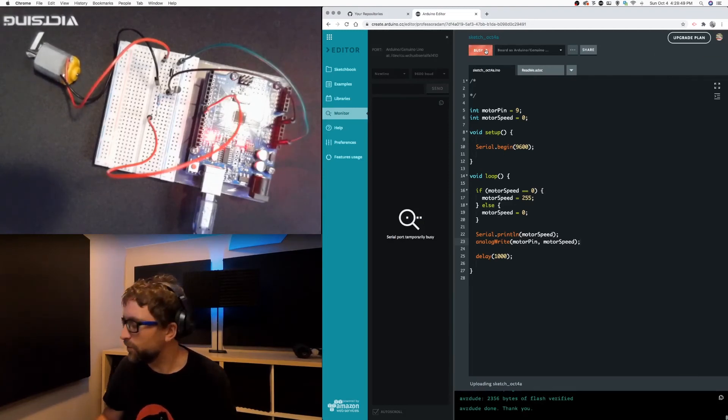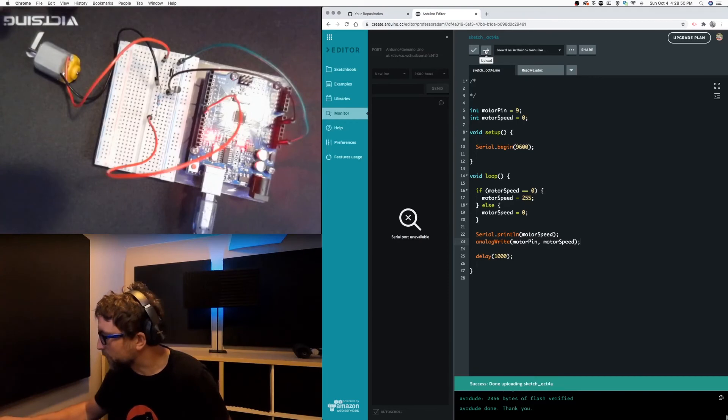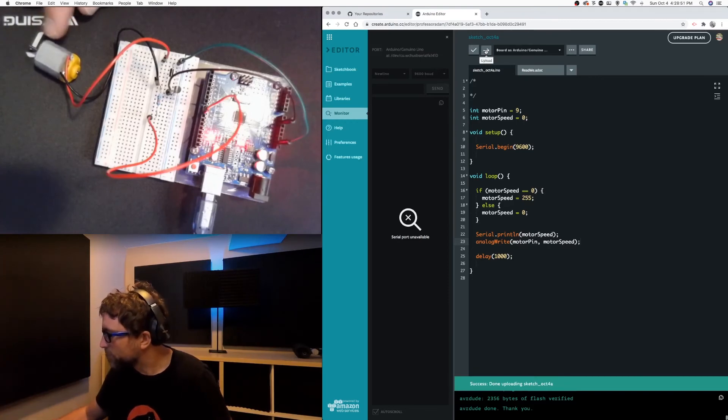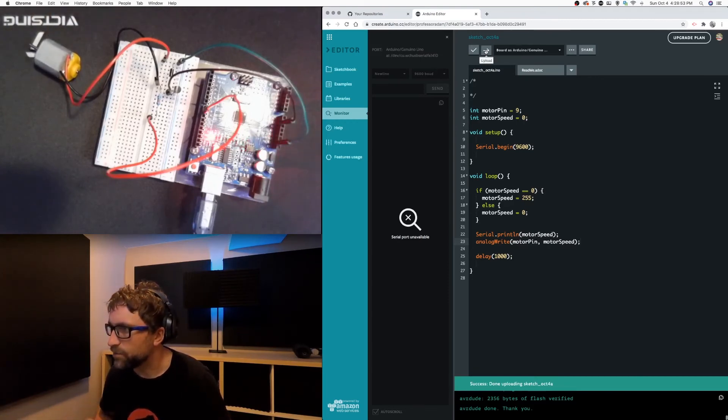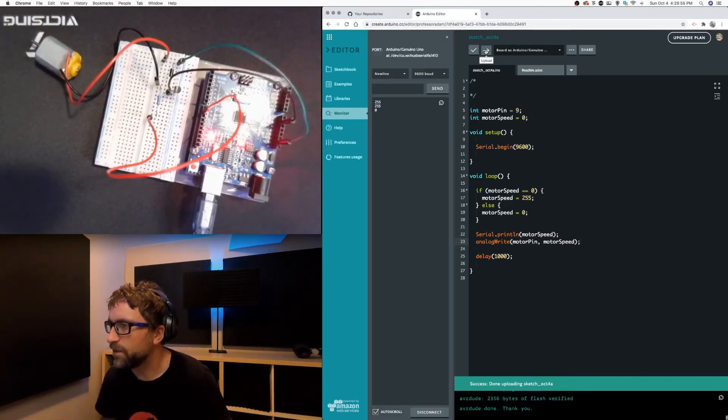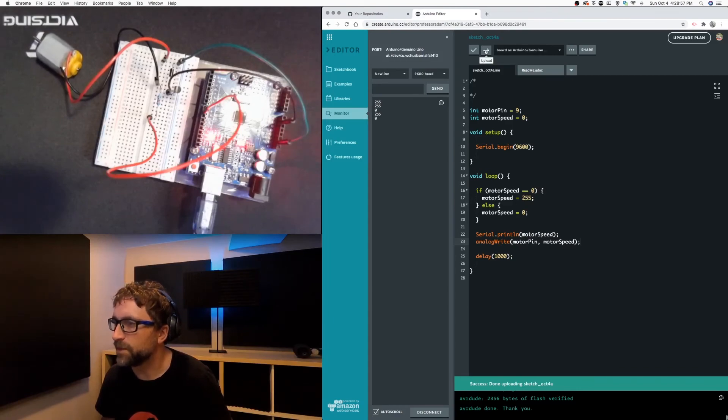So I don't know if you can see or hear that but if you look closely our motor is moving slightly when it's on and then staying still when it's off.